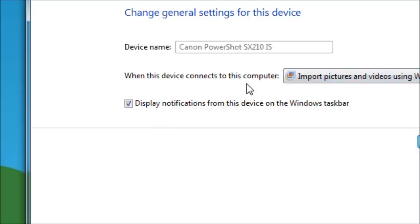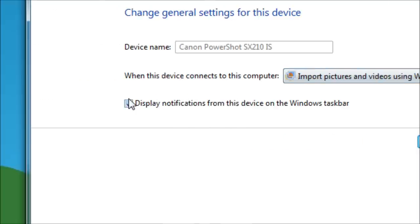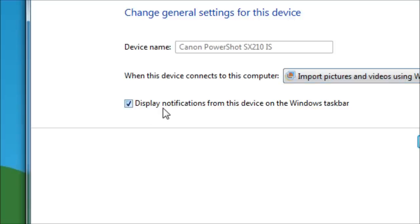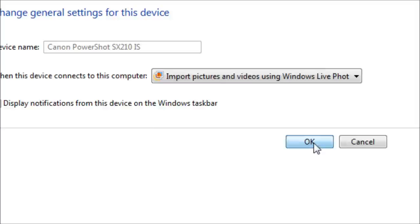The general settings indicate that here's the device name, the camera name. It says when the device connects to the computer, don't do anything. It says take no action. Well, that's not what I want. I want to choose, on this giant list of options, import pictures and videos using Windows Live Photo Gallery. Display notifications from this device on your taskbar. Sure, just leave that check mark. Click OK.